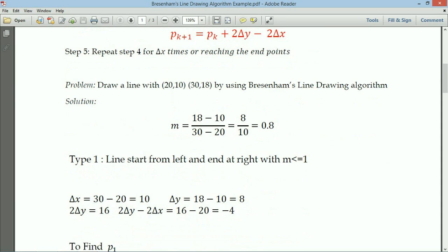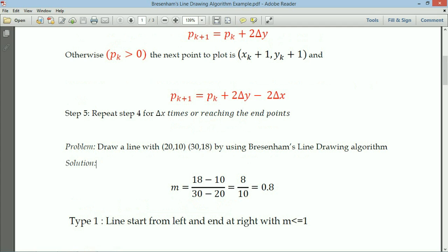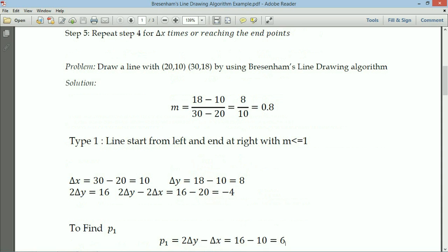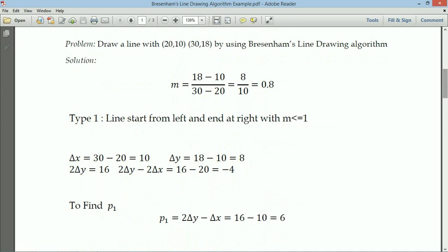First we identify delta x: x2 minus x1 = 30 minus 20 = 10. Delta y = 18 minus 10 = 8. For simplification, 2·delta y = 16, and 2·delta y minus 2·delta x = 16 minus 20 = minus 4. We calculate these constant values directly so we can substitute them easily and reduce calculations. Now p1 = 2·delta y minus delta x = 16 minus 10 = 6.